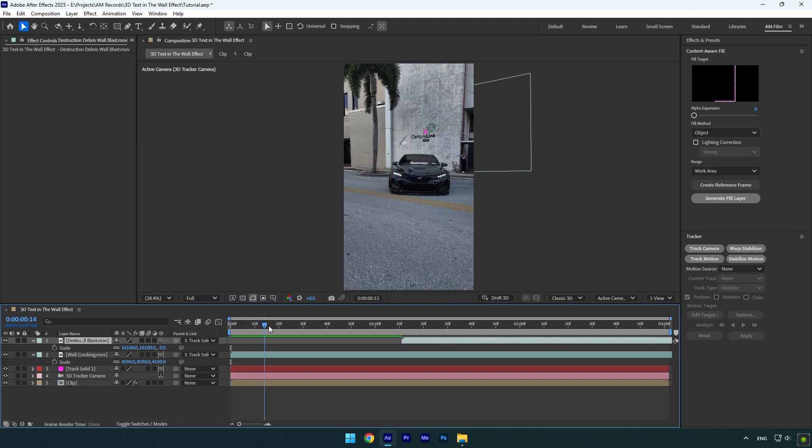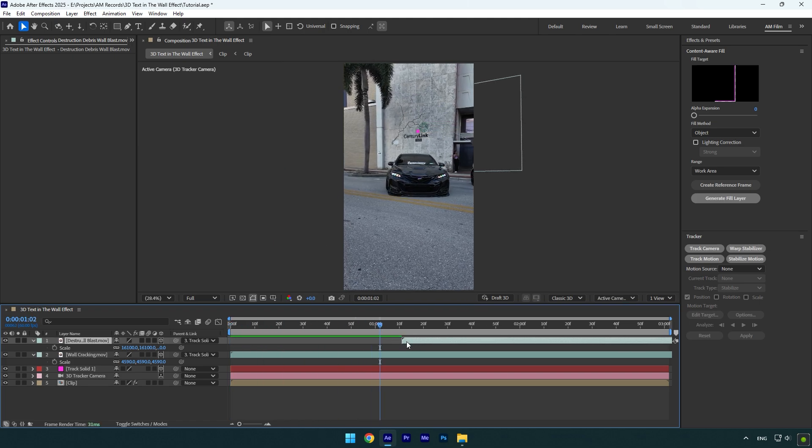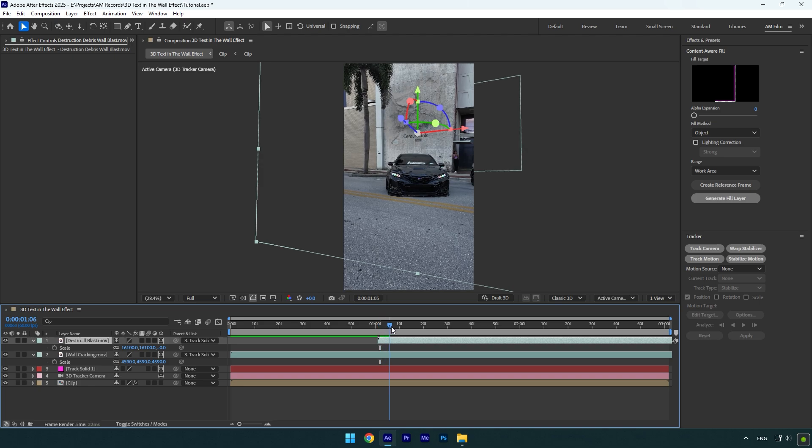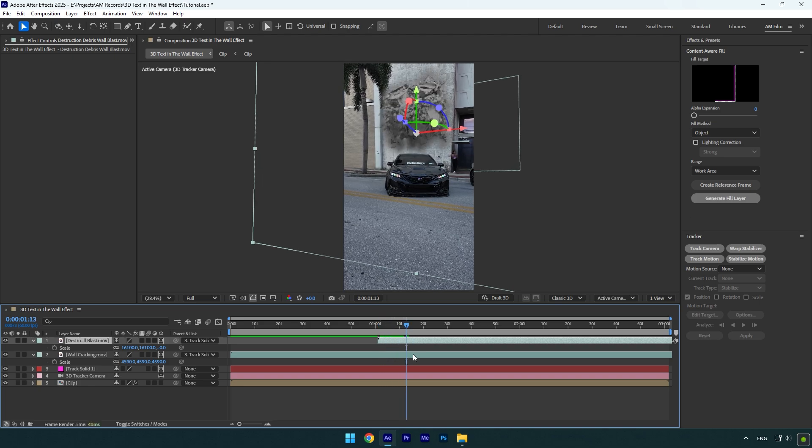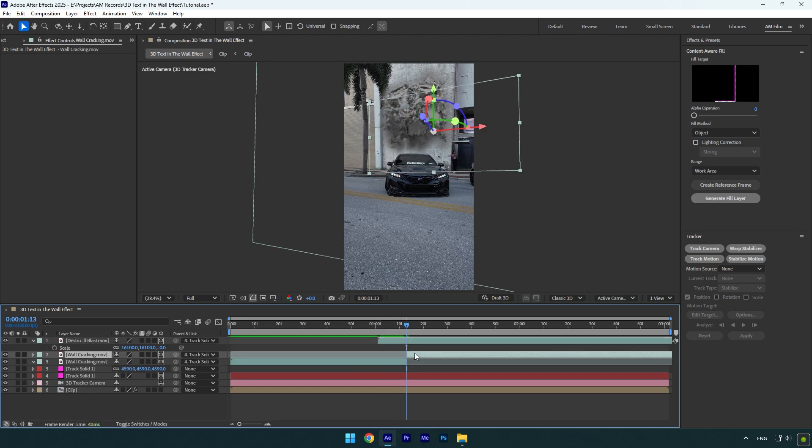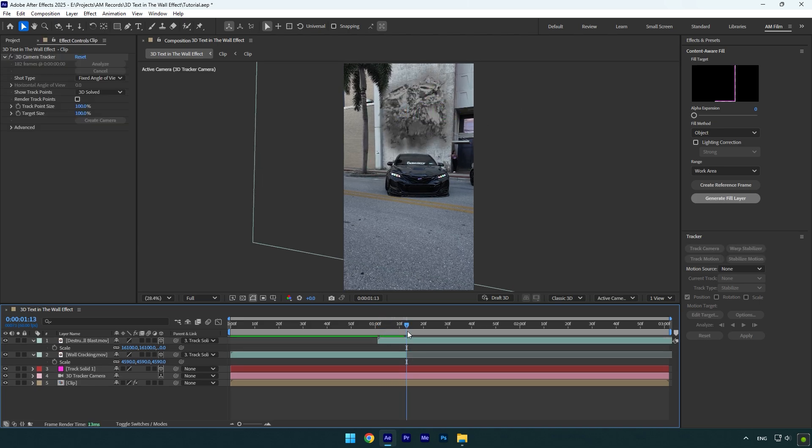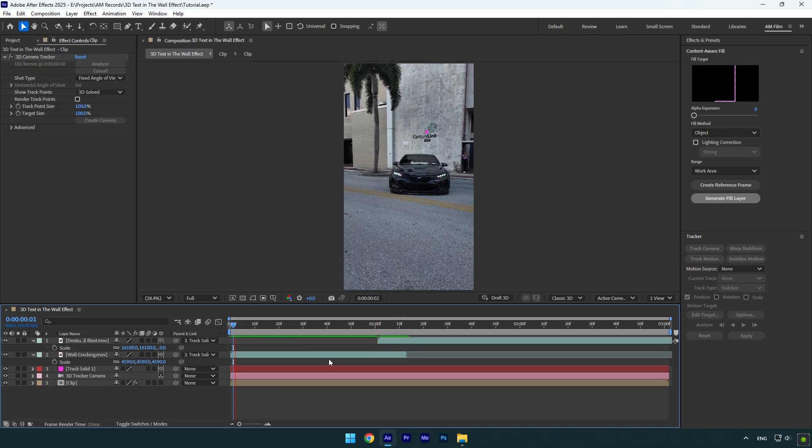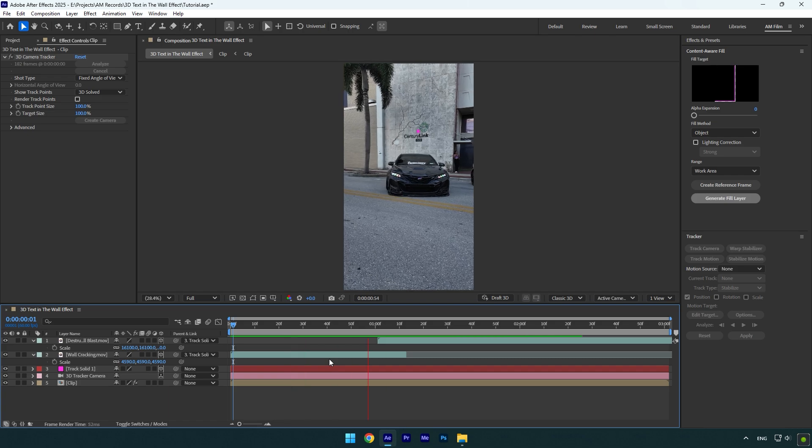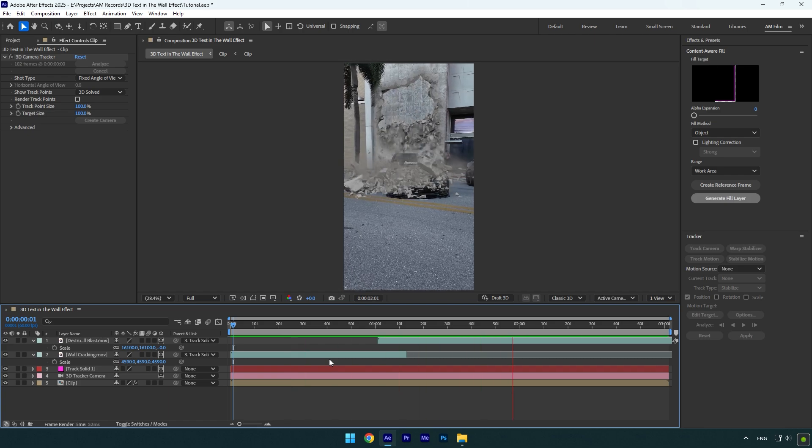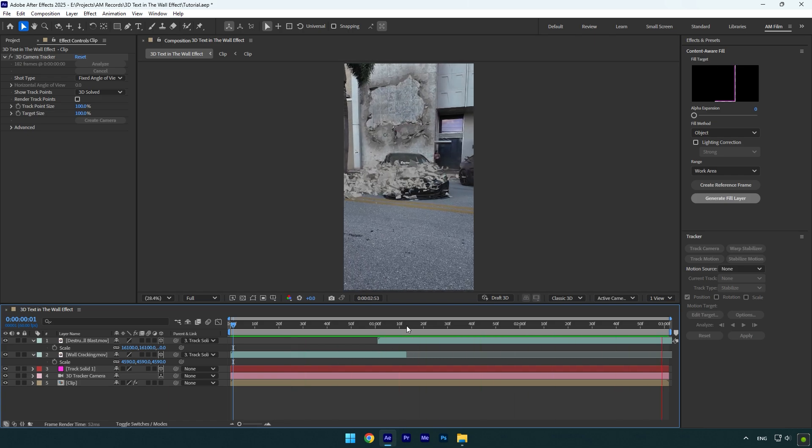Scroll forward where the wall cracks and then move impact layer right there. You can cut and delete cracking layer there. We don't need it anymore. Let's quickly check the effect. That already looks pretty cool.